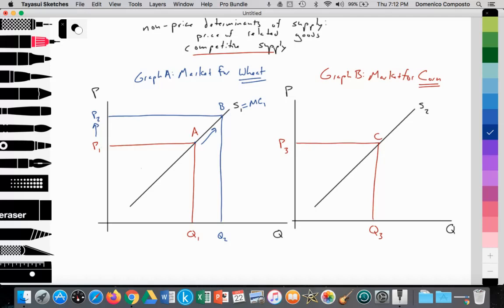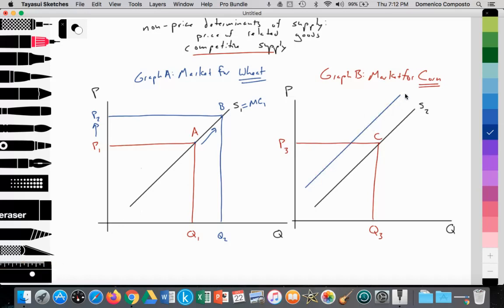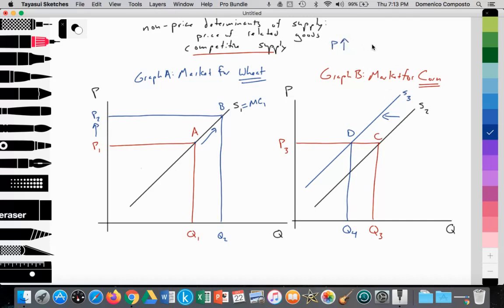The farmer responds to the price rise from P1 to P2 by increasing wheat output from Q1 to Q2. This comes at the cost of land for corn — they must reallocate land away from corn towards wheat production. As a result, the supply of corn decreases from S2 to S3. The quantity supplied of corn falls to Q4, moving from point C to point D. In competitive supply, the price of one product and the supply of the other move in opposite directions: as the price of wheat rises, the supply of corn decreases. That is scenario one.